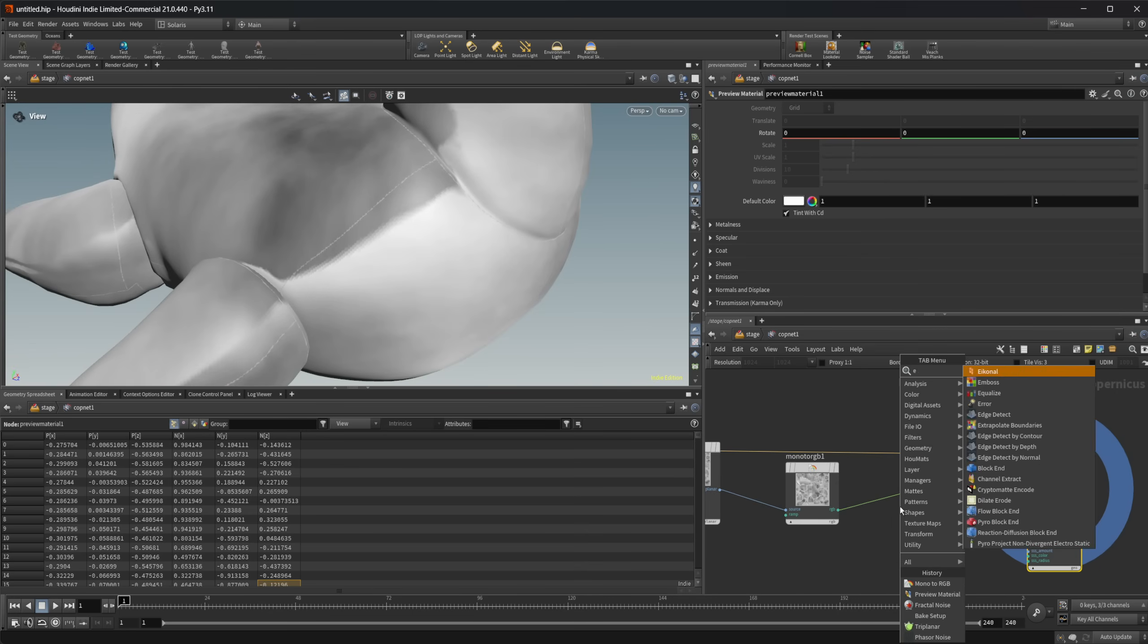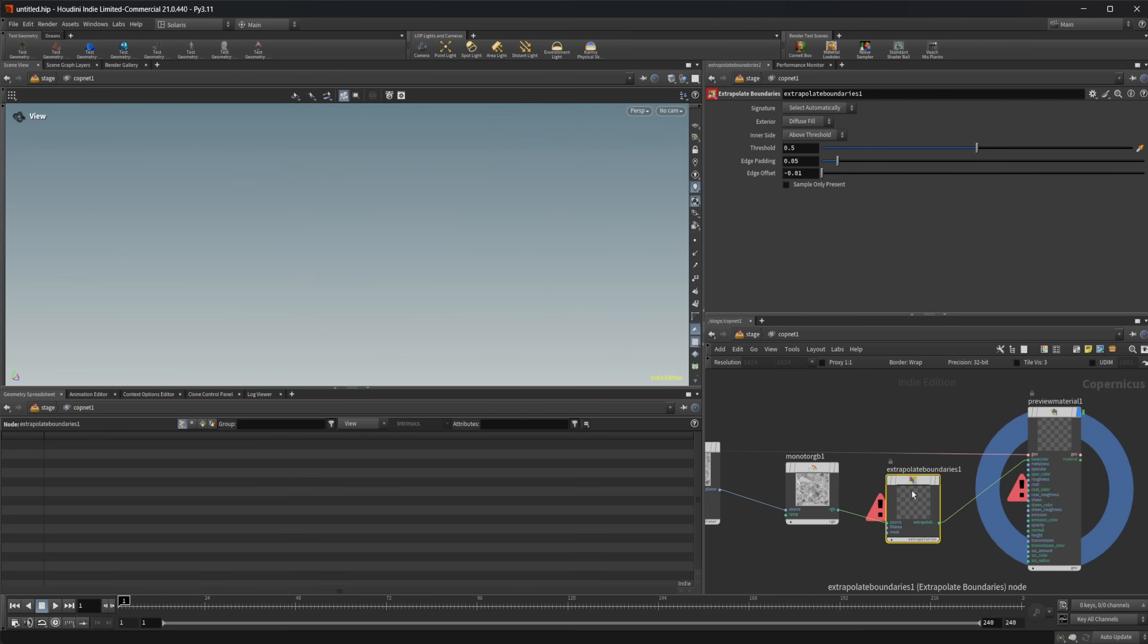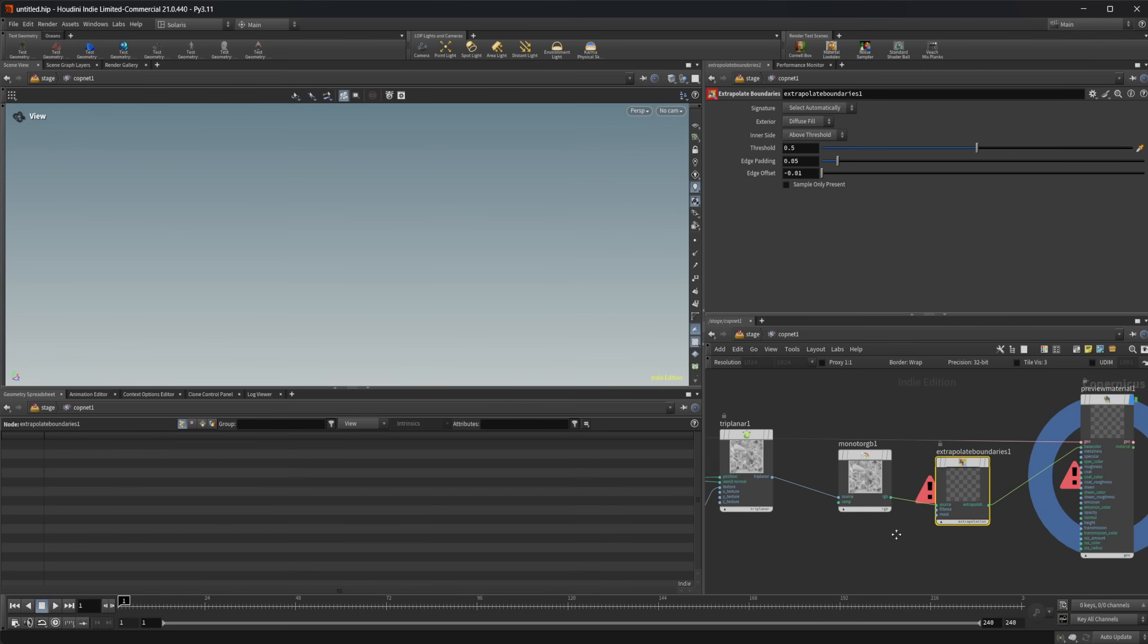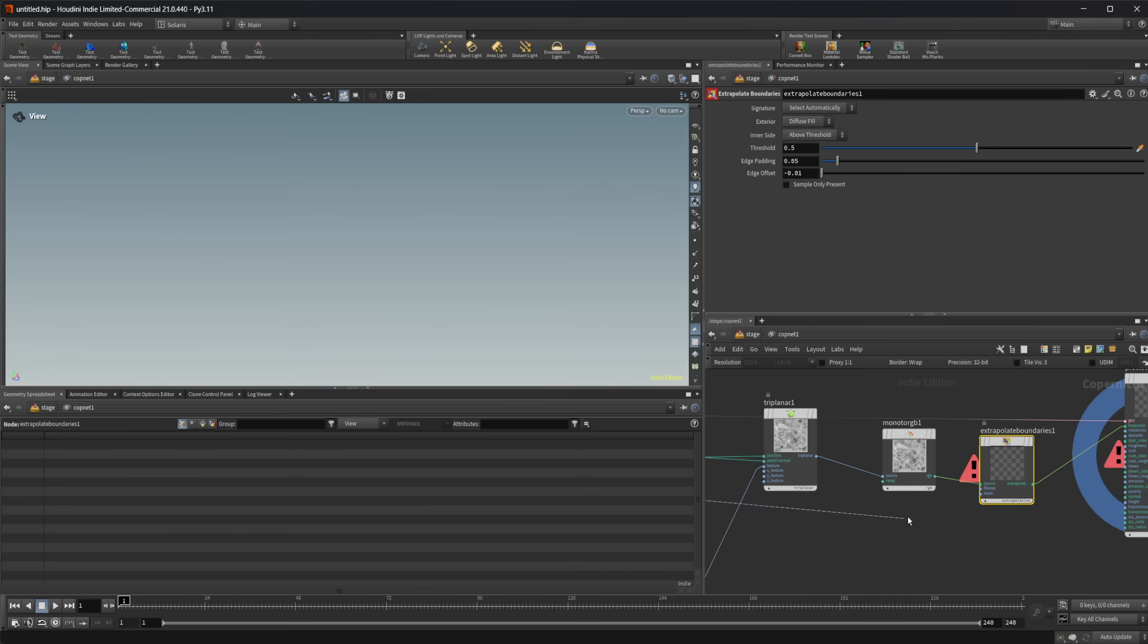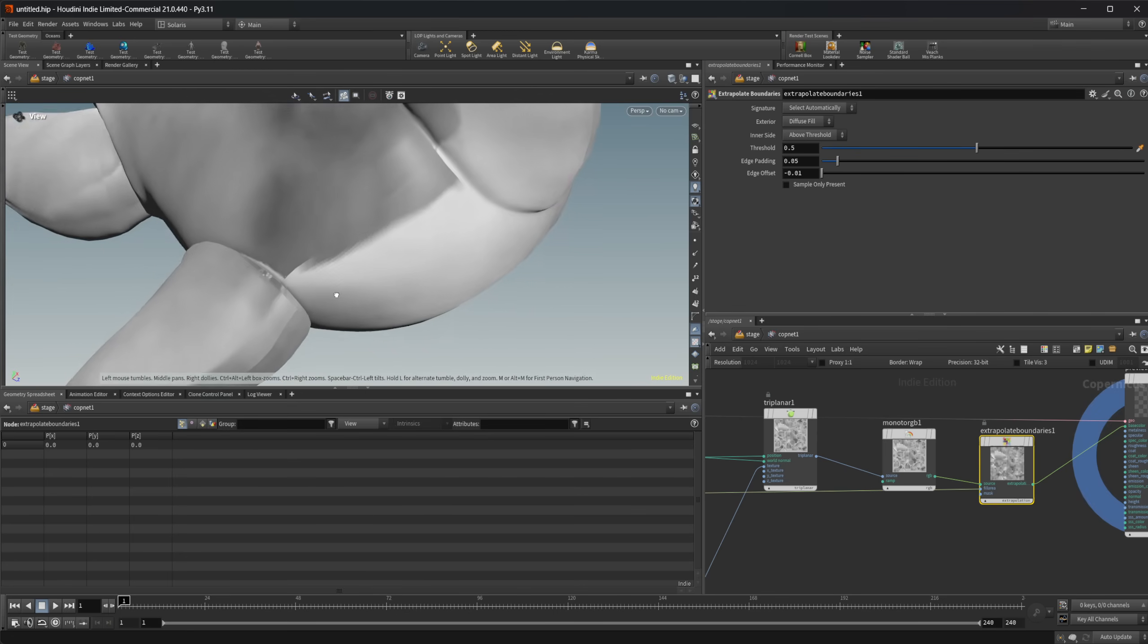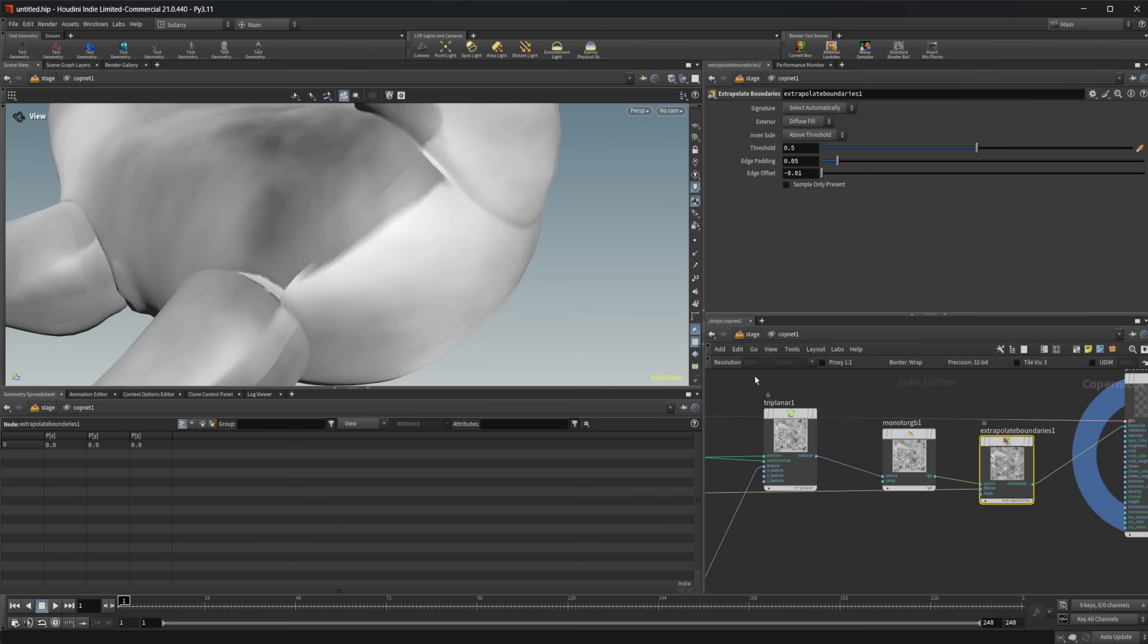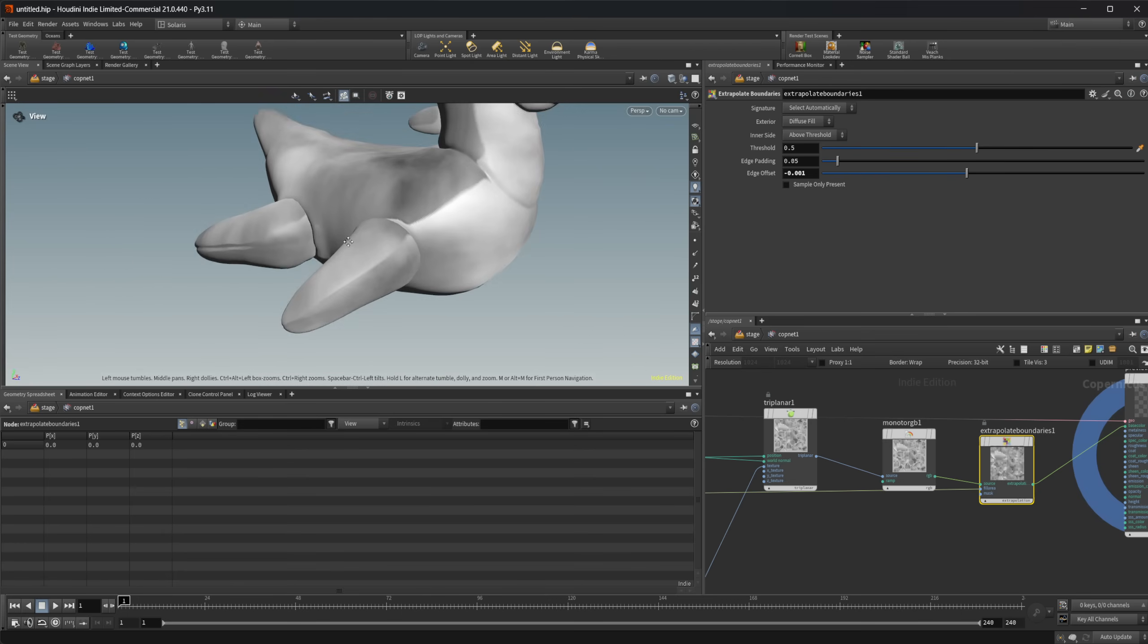A really easy way to do that is just to use an extrapolate boundaries node. This will work in most cases. Now it's going to require this fill area, which all we need to do is take our alpha from our bake textures and wire that into our fill area. It's going to just clean that up a little bit for us. You see, we still have our seams a little bit, so let's come in here and just crank that up a little bit. You can see that they kind of disappear now.